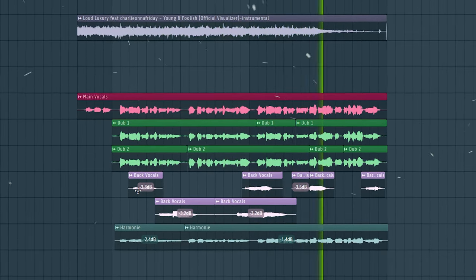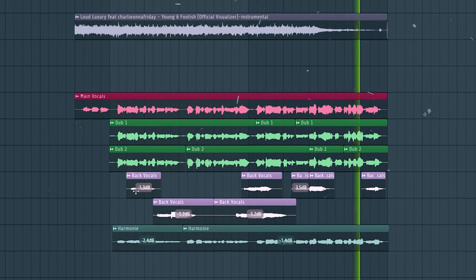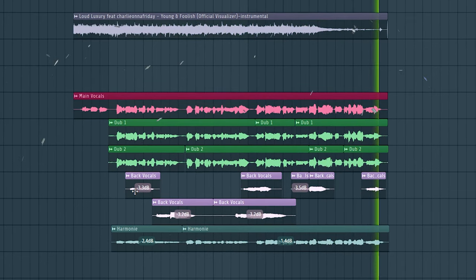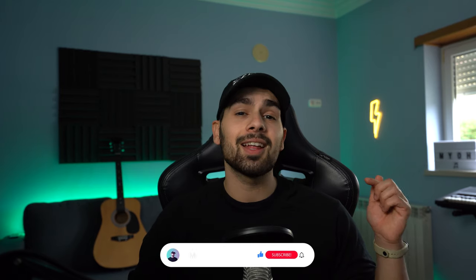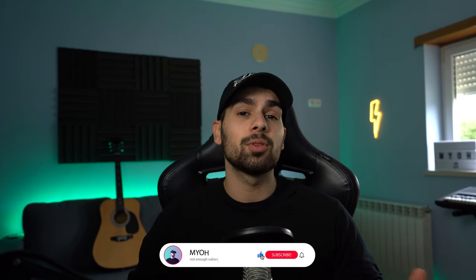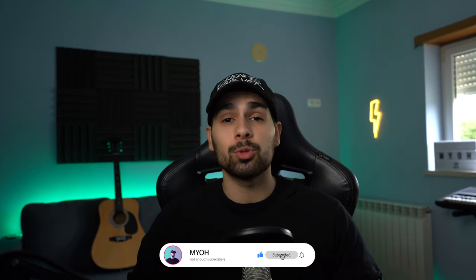Thank you so much for watching everyone. I hope this video helped you with your vocal production skills. Don't forget to leave a like and subscribe to the channel — that really helps me out. We're trying to grow here in 2024 and the algorithm really needs it. Hope you guys enjoyed it and I'll see you around — take care!